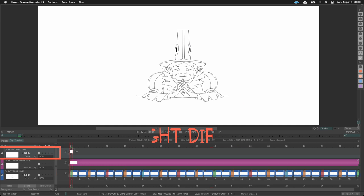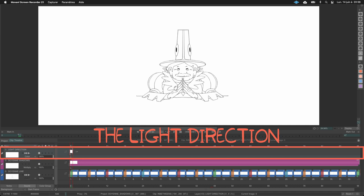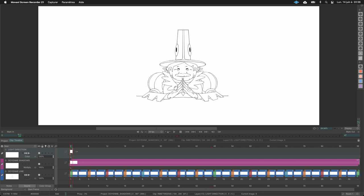I also have another layer above those two — the light direction layer. I'll create an arrow there as a guide for the light source, so I know where to place the shadows. You're not obliged to do this; you can use references instead. But it's nice to have a simple guide on the left to keep focused on the correct light direction.